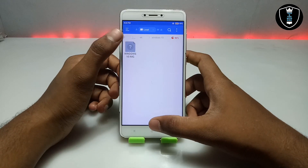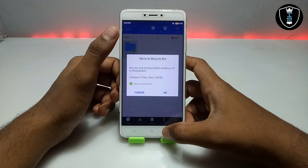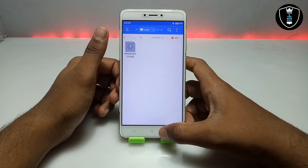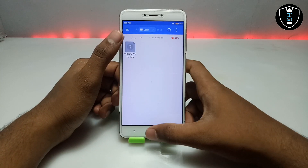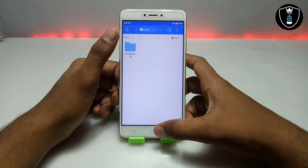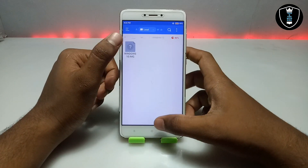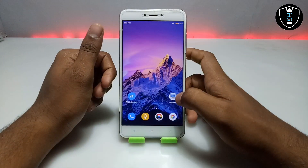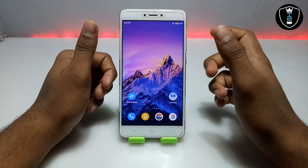The second thing you have to download is the Windows 10 ISO image file — the download link is in the description. It will be 1.80 GB in a zip file. You have to download it and extract it, and you can put it anywhere. I have created an OS files folder and pasted it there.